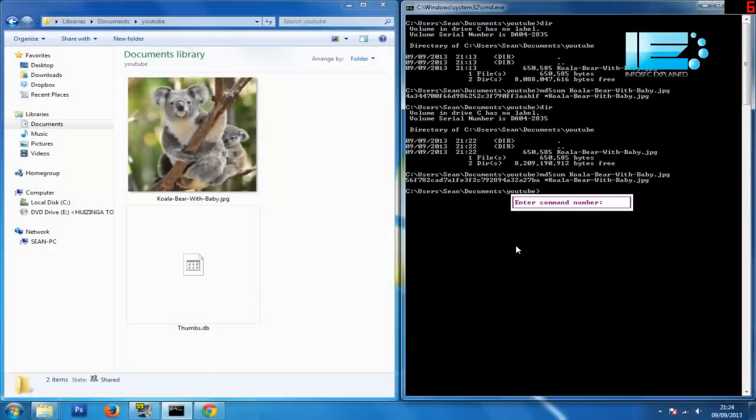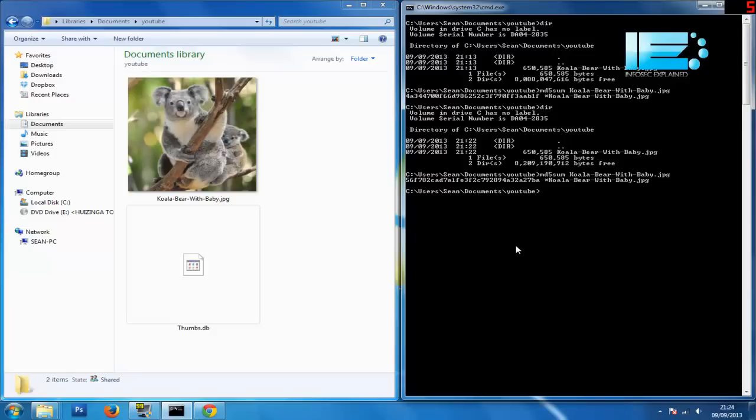So if you didn't know beforehand, hopefully now you understand a lot better what that strange long number is next to some of your downloads. And you also understand that should you ever need to guarantee the integrity of a file for any reason, that is one way to do it.